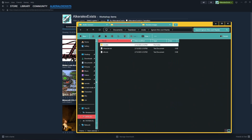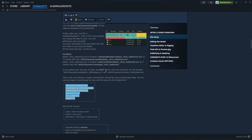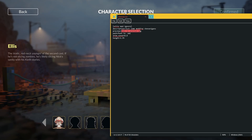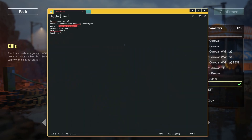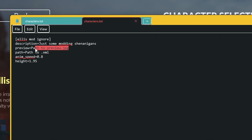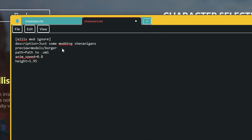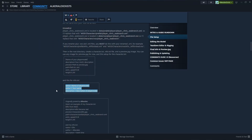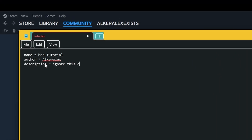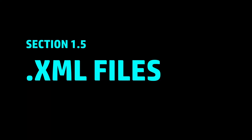For this example we'll use a preview image as preview.jpg. In character.txt, paste in the template: the name is what shows up in-game, and set the path to your preview image — for example, models/borgo.jpg. For info.txt, copy the template and paste it in: name is the mod name, author is your name, and description is whatever you want. That's all info.txt controls — just the mod manager information.